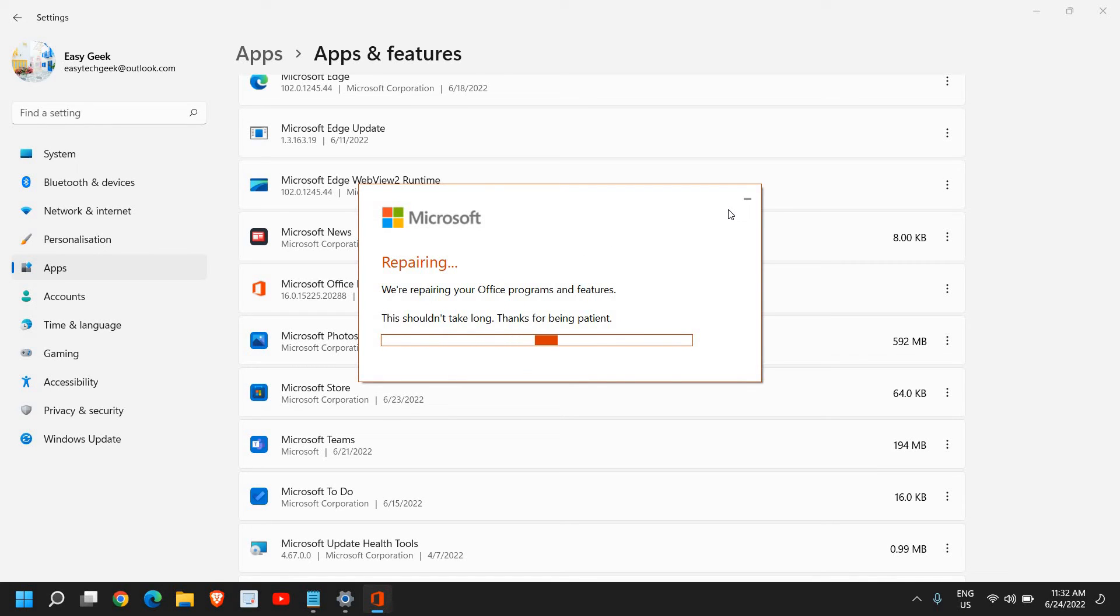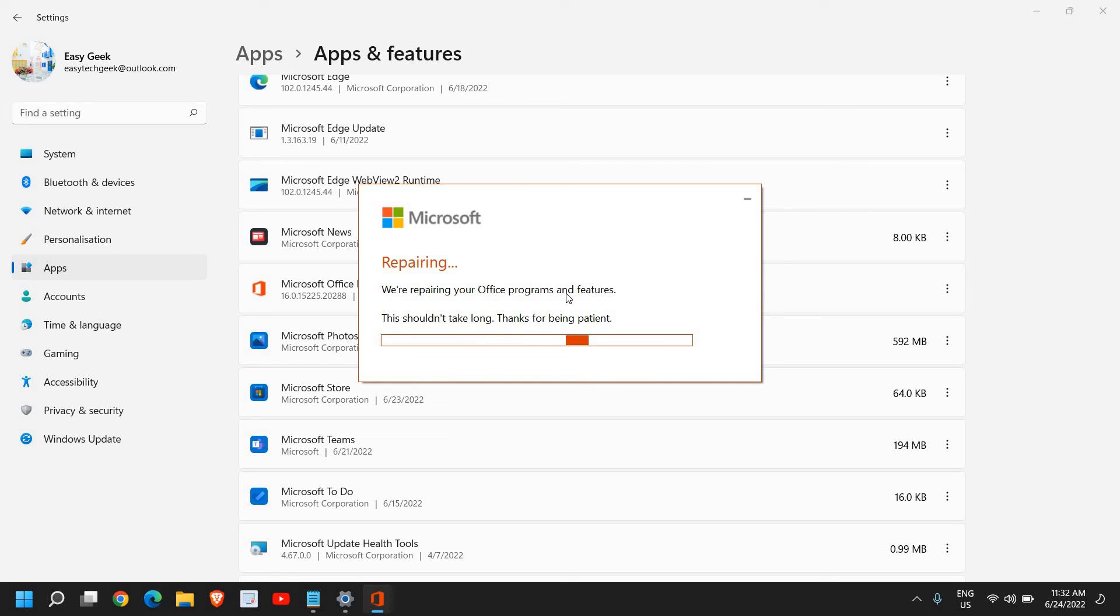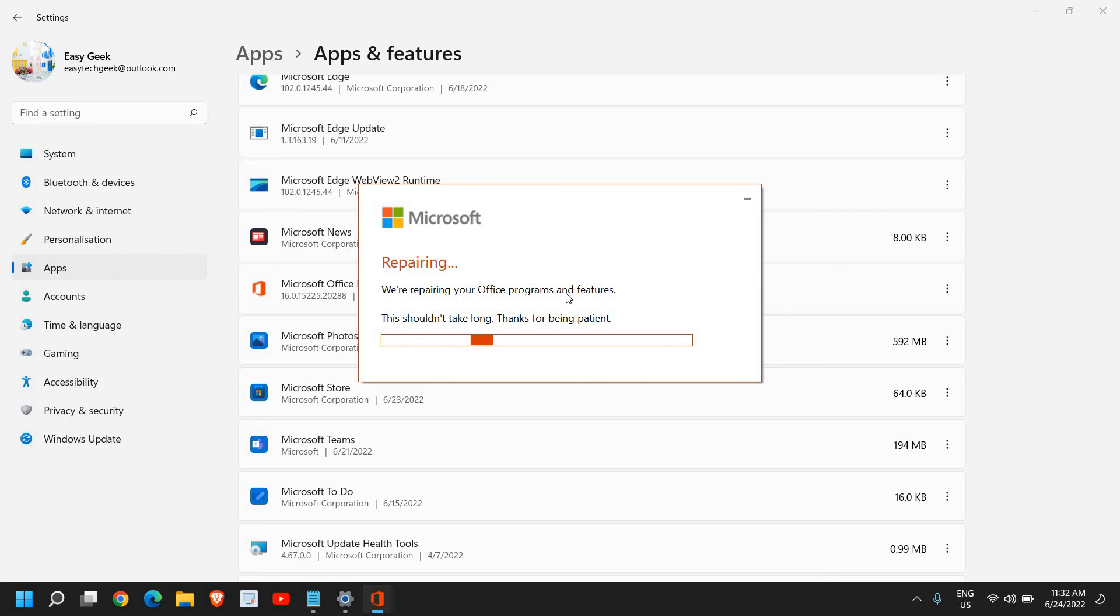If it's not working, then do the Online Repair. So firstly try the Quick Repair and then try the Online Repair, which I have shown. Once you do that, just restart the computer.